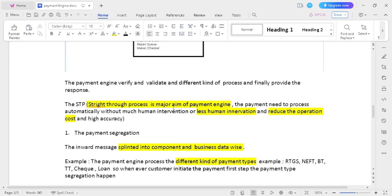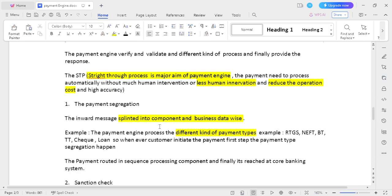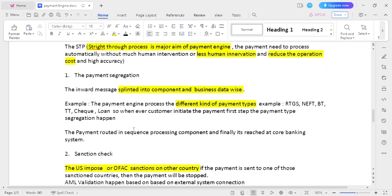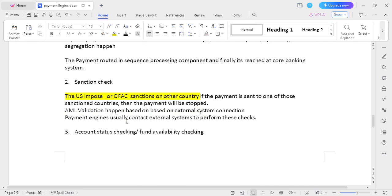For example, if you do a transaction from India above 2 lakhs, that transaction should automatically move from NEFT to the RTGS line — that is called payment segregation. The second step is transaction check: any country that is block-listed due to US sanctions, OFAC, or other restrictions cannot make cross-border payment transactions because those transactions should be stopped.